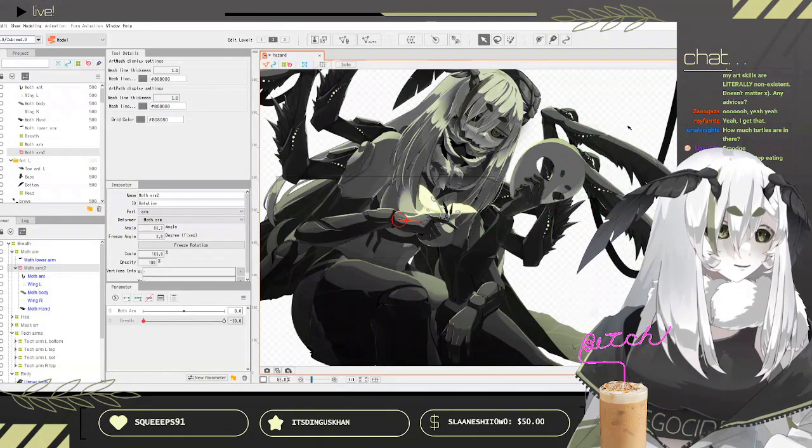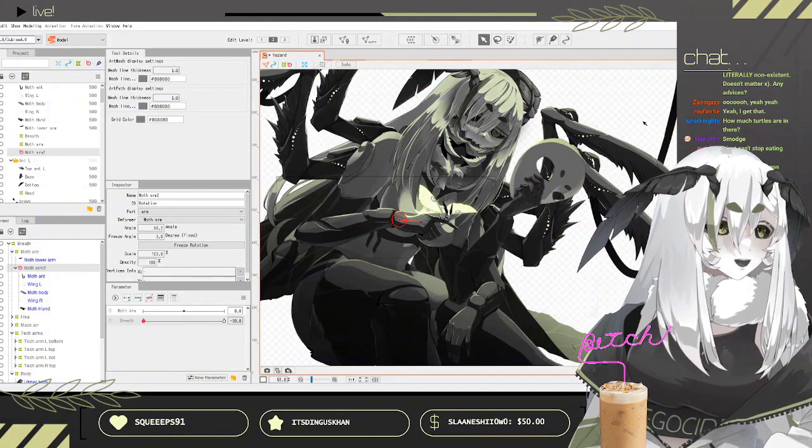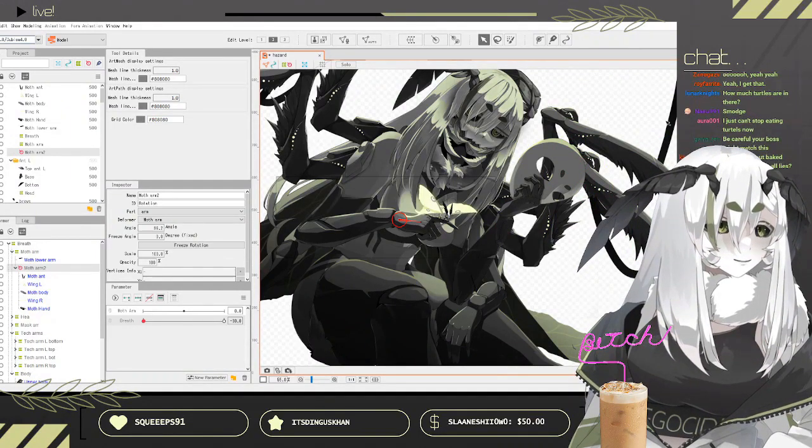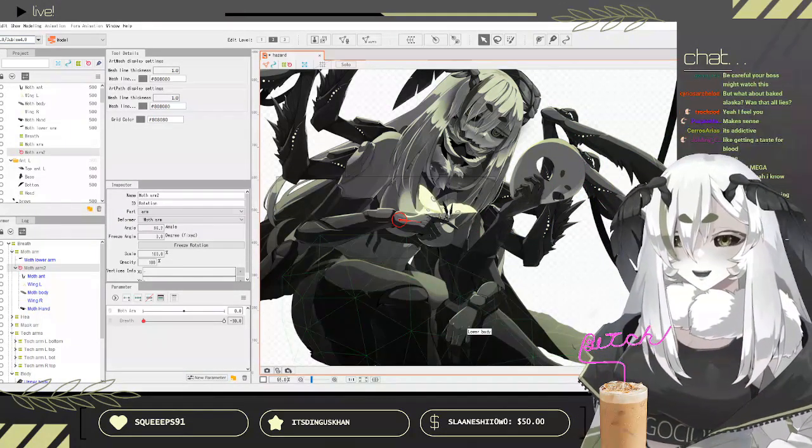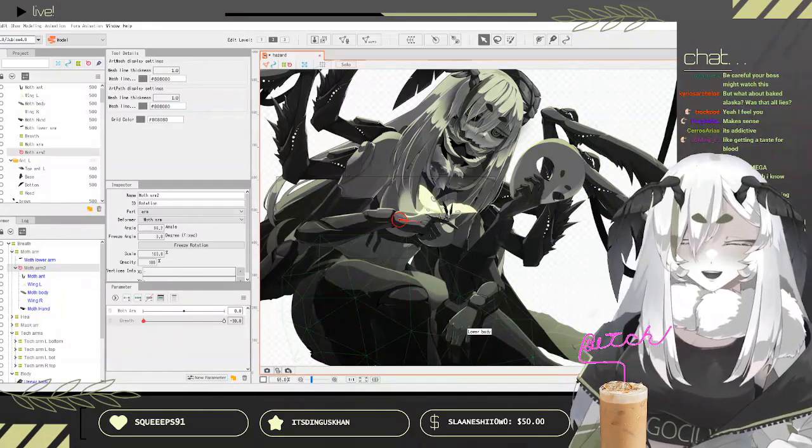You're planning to get a drawing tablet or whatever it's called because I've got spare time and money, but my art skills are literally non-existent. Any advice?